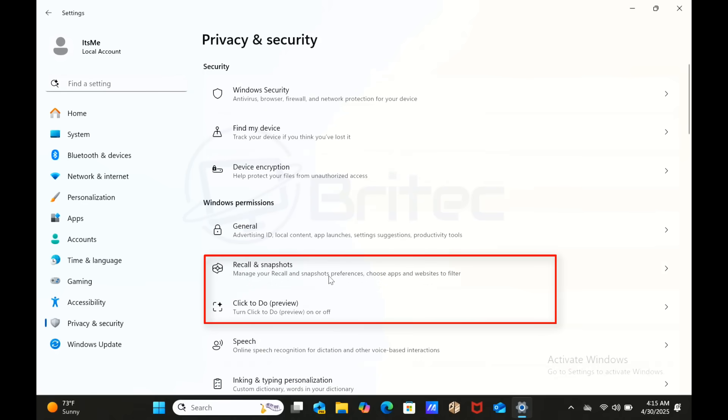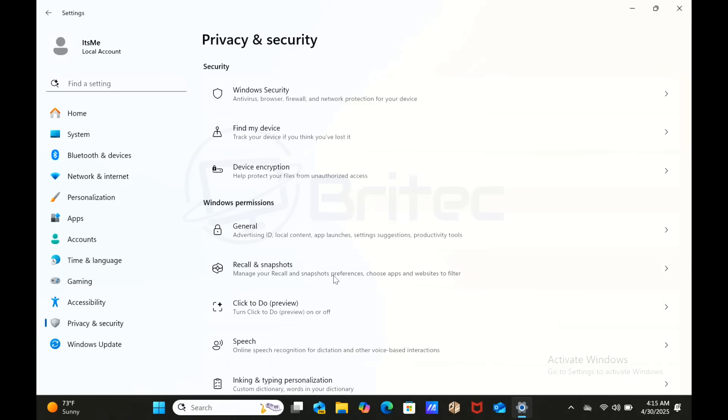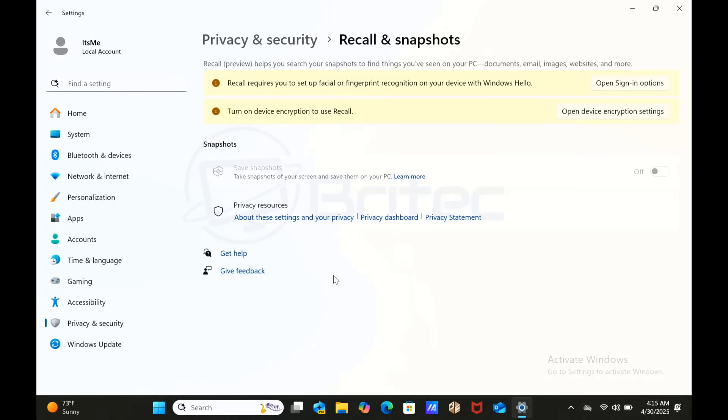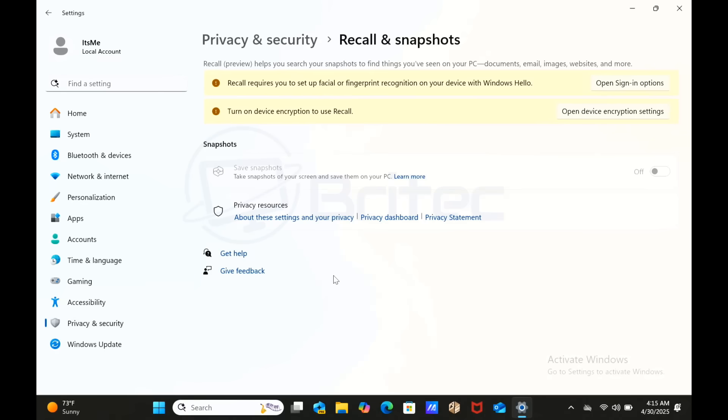You can see right here Recall and Snapshots - manage your recall and snapshots preferences, choose an app and website to filter. You can click to do a preview right here. Right out of the box it says Recall requires you to set up a facial or fingerprint recognition on your device with Windows Hello. You're going to have to set that up before it would even be turned on.